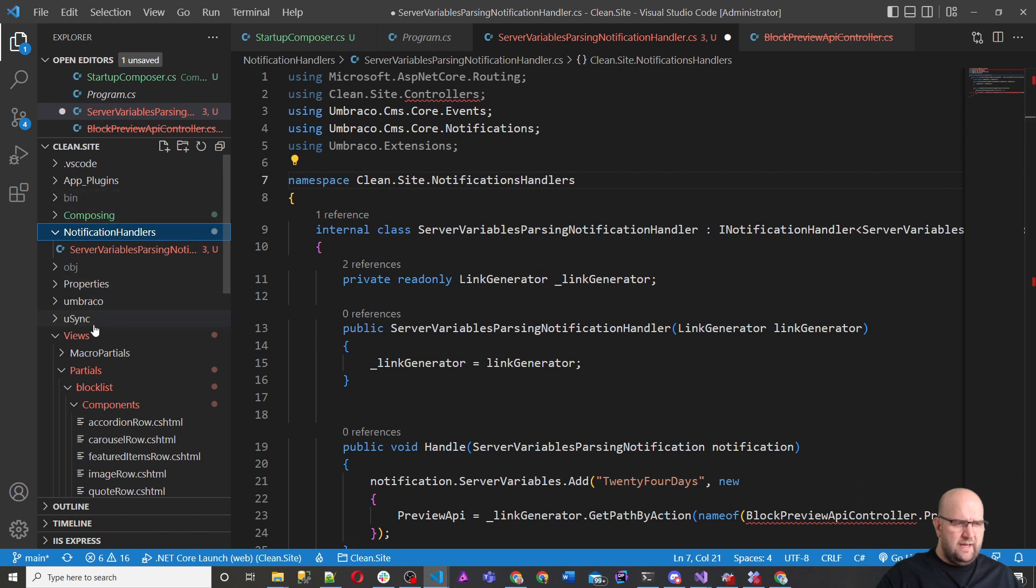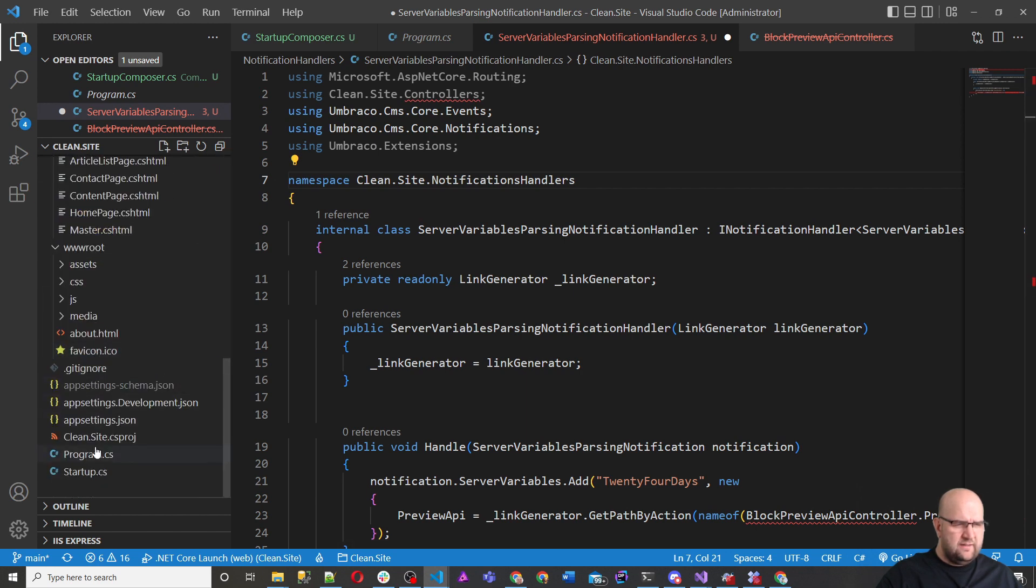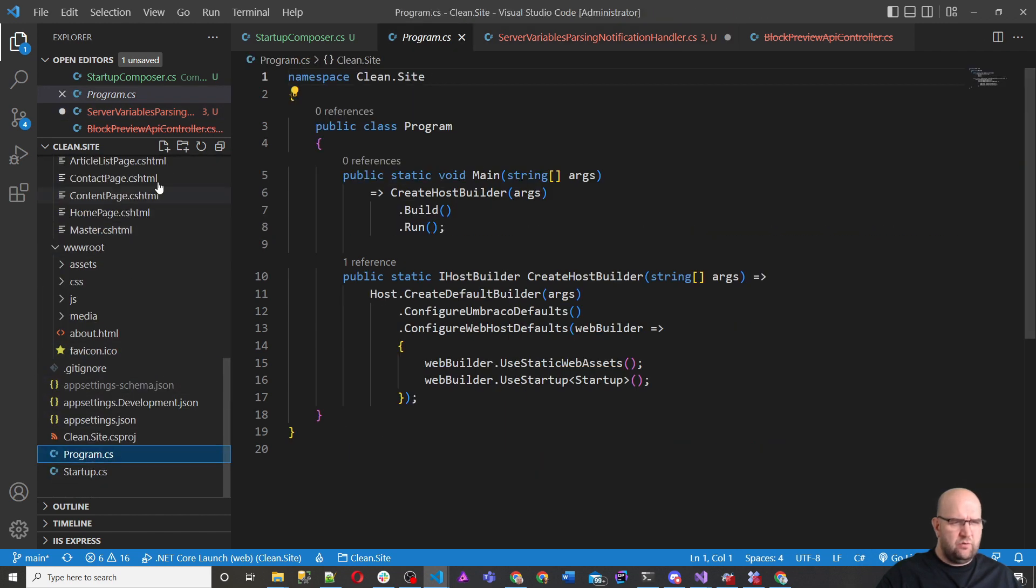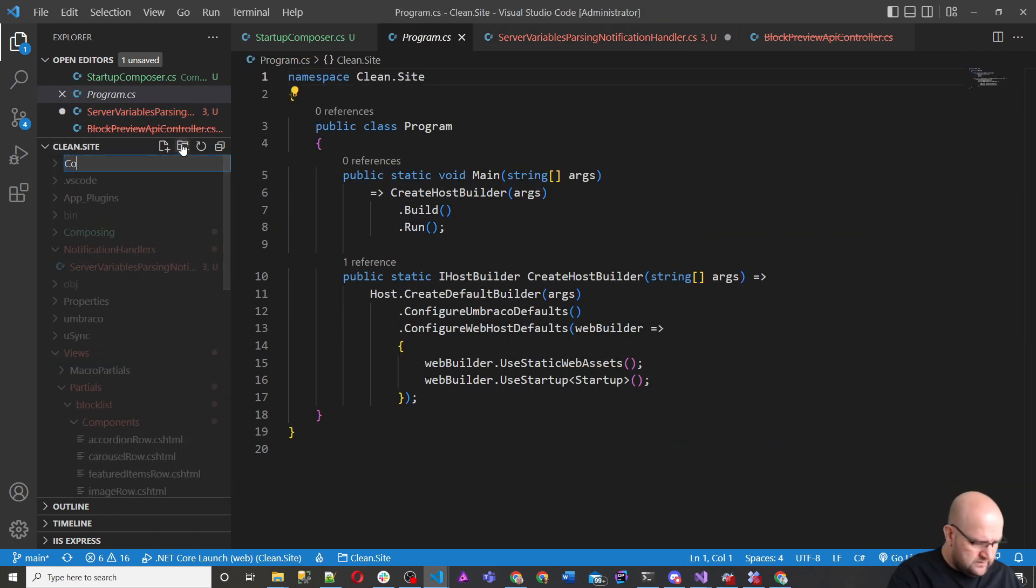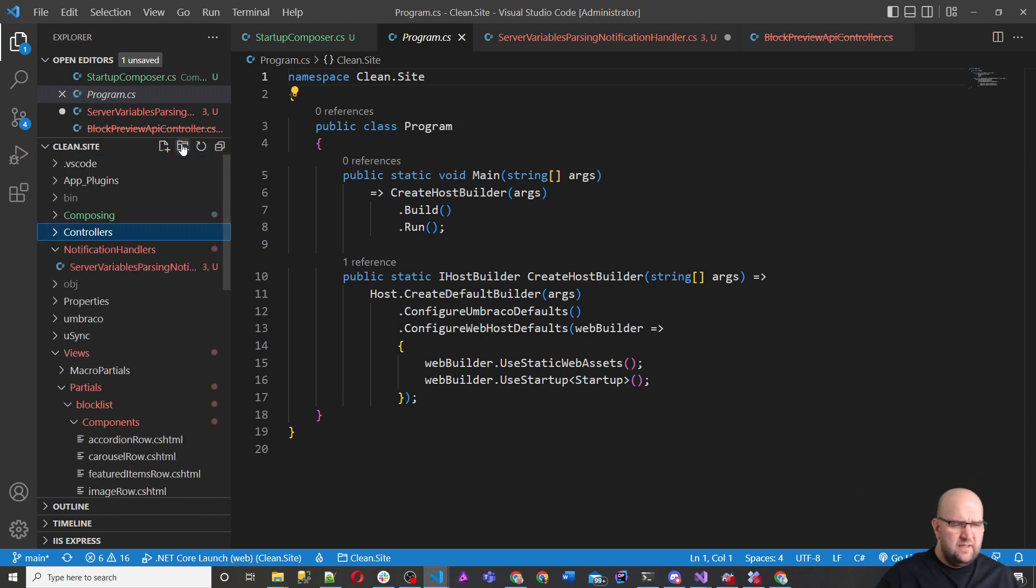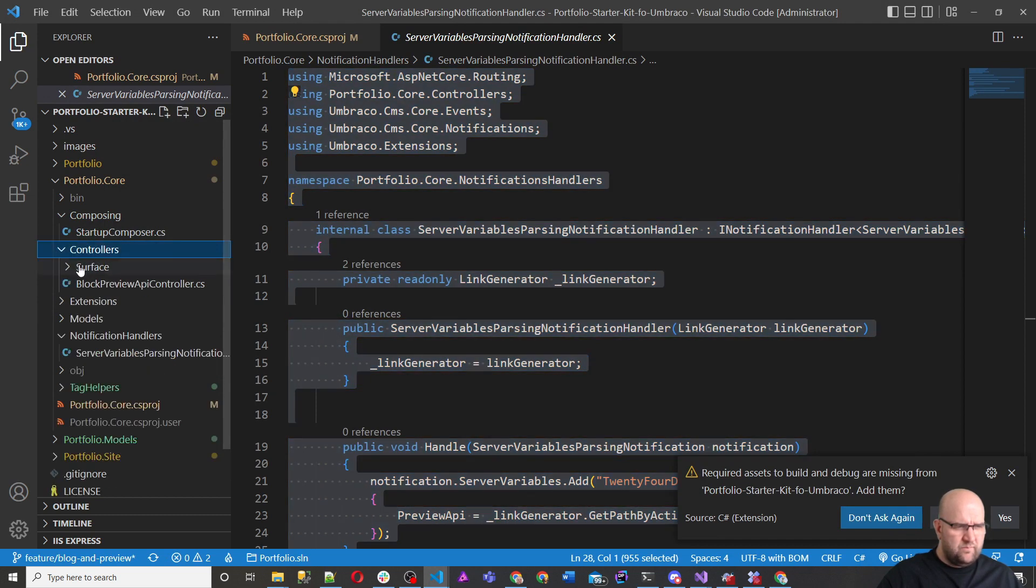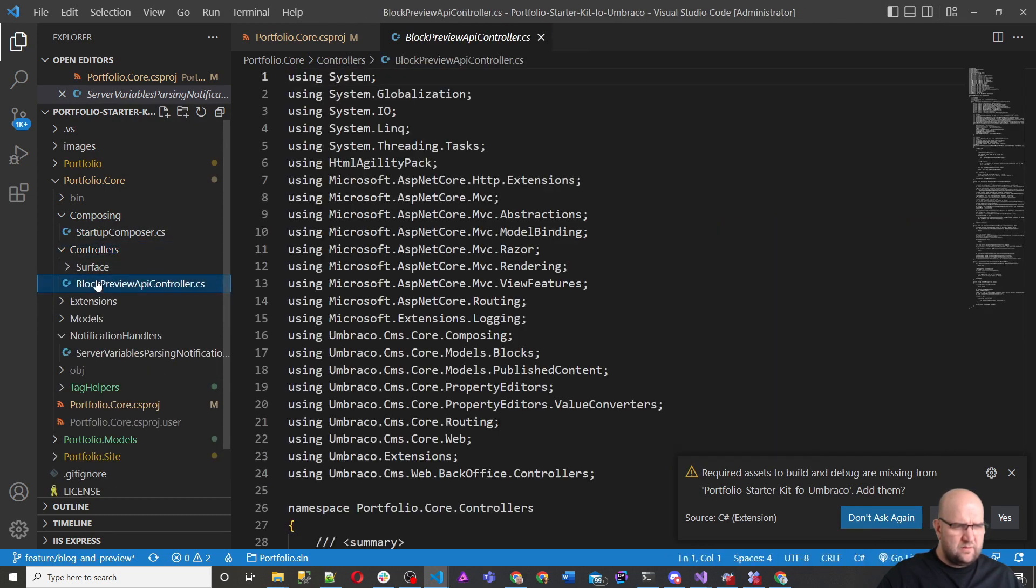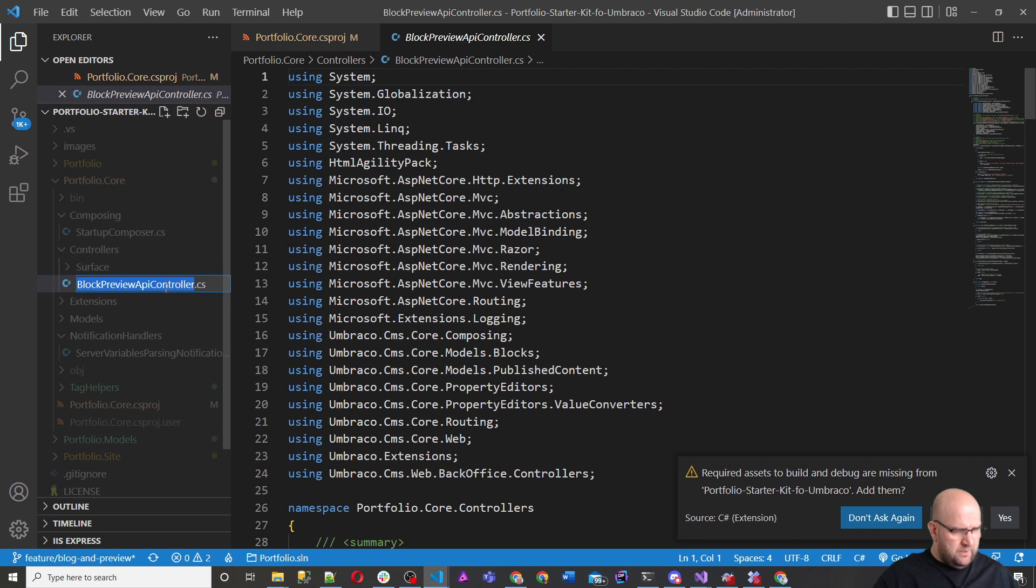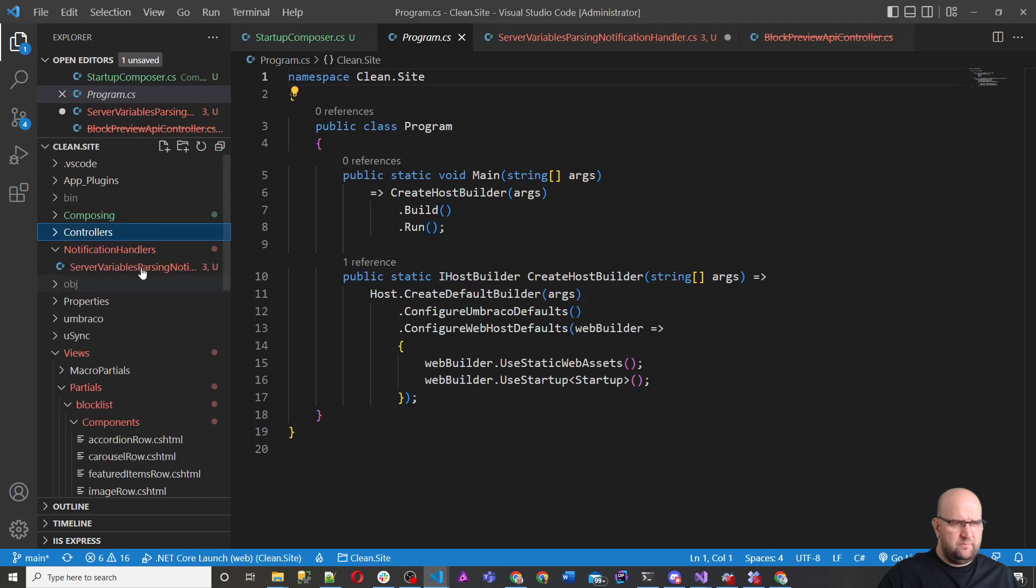And then we'll create another folder at the same level called controllers. And we will copy the controller as well. Block preview API controller. So we're going to add a new file.